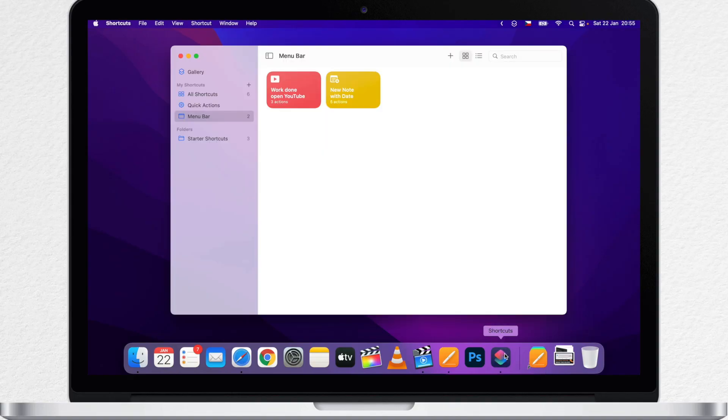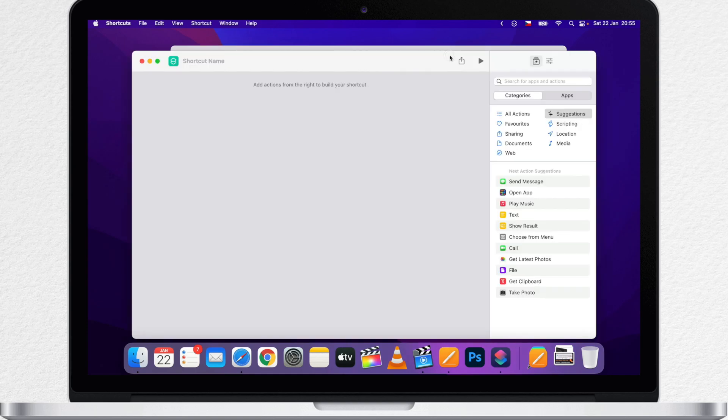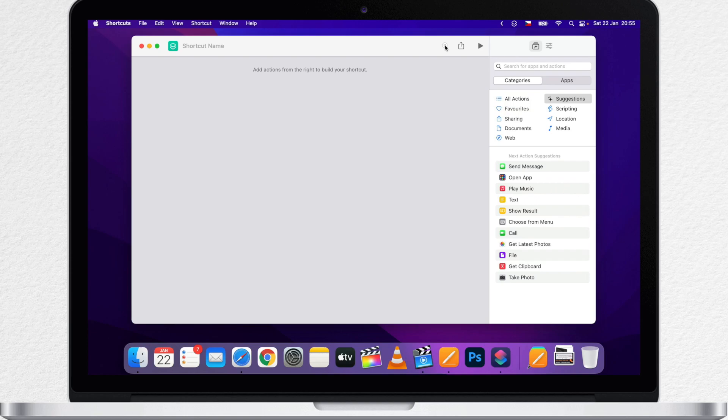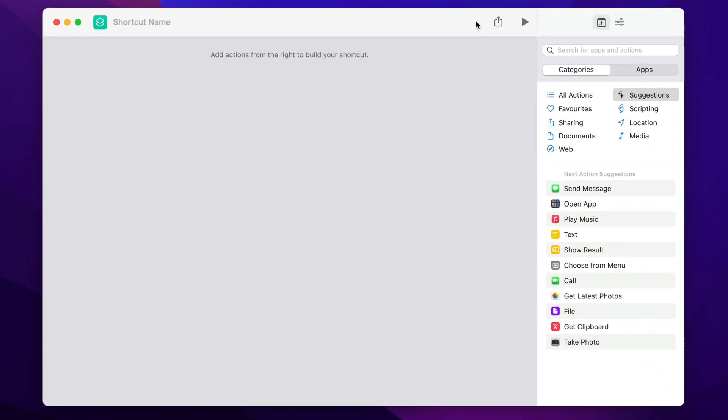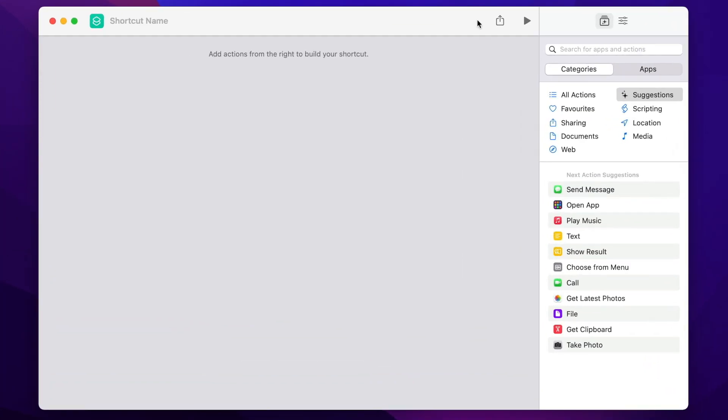So I am in the shortcuts app here. To create a new shortcut, you have to click on the plus button on top. When creating a shortcut, you always have to imagine what you want to do. So how do we start here? Well, first we need to somehow capture the text.